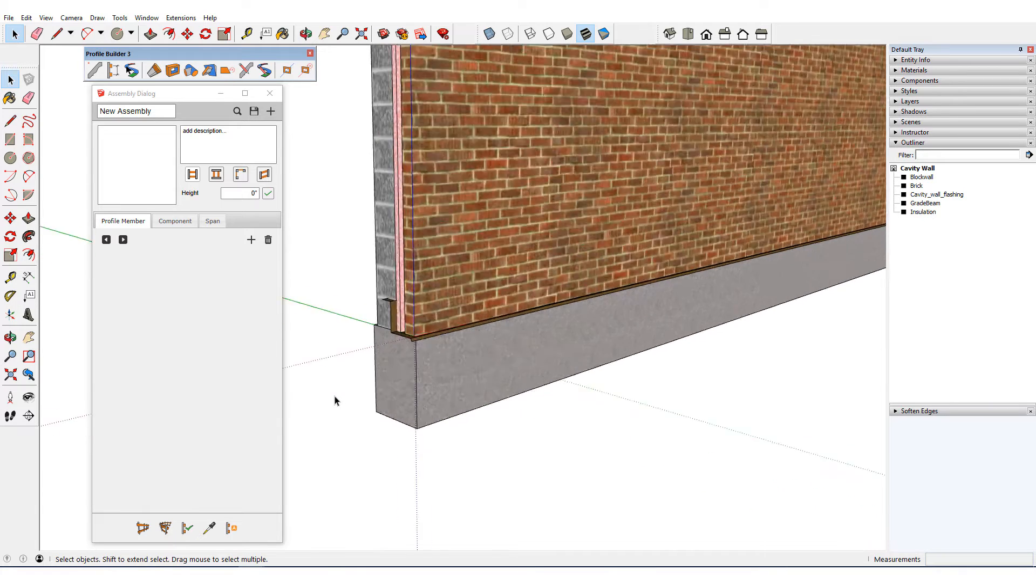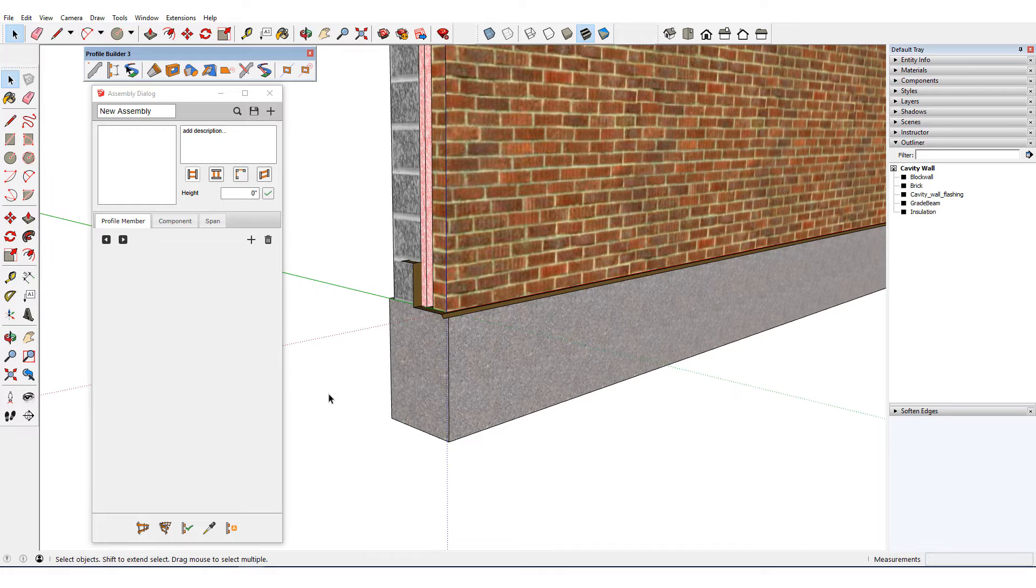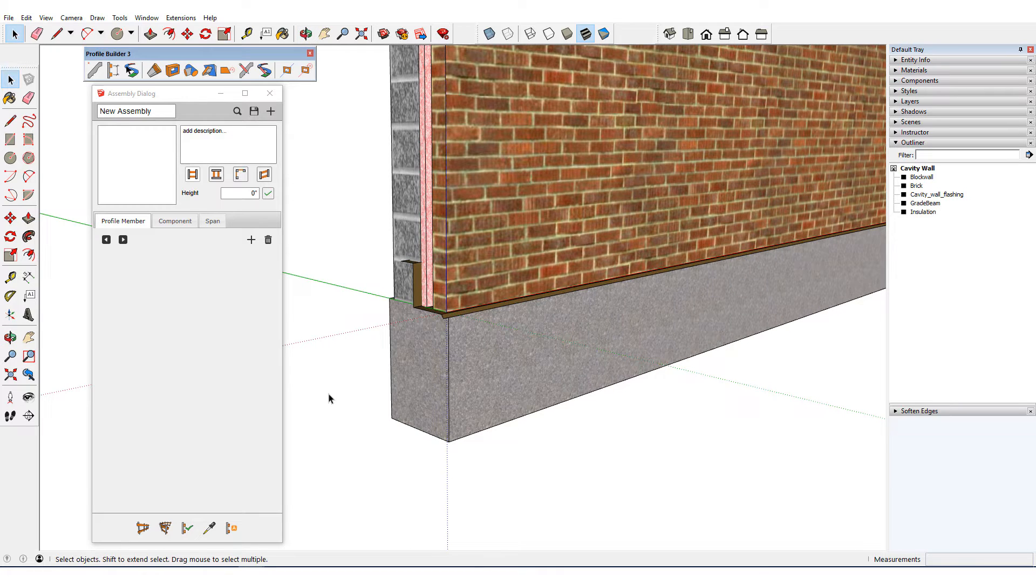Second, the origin placement is important. As always, the assembly path will start where the origin is. And all offsets and setbacks will be calculated relative to the origin.